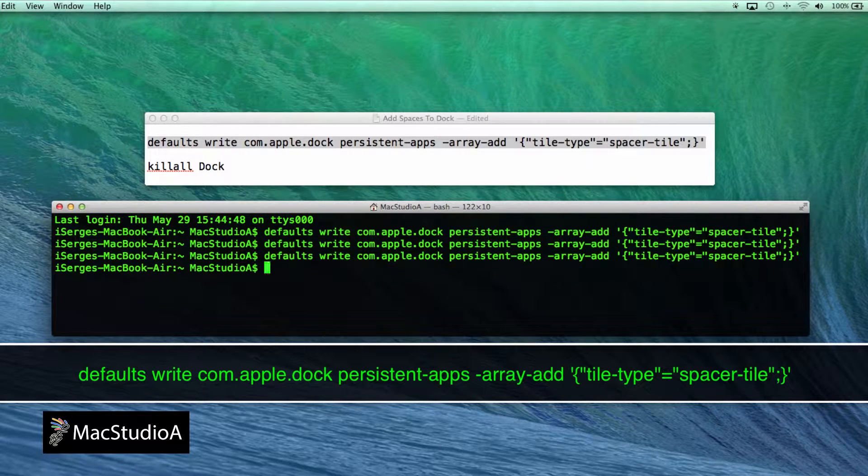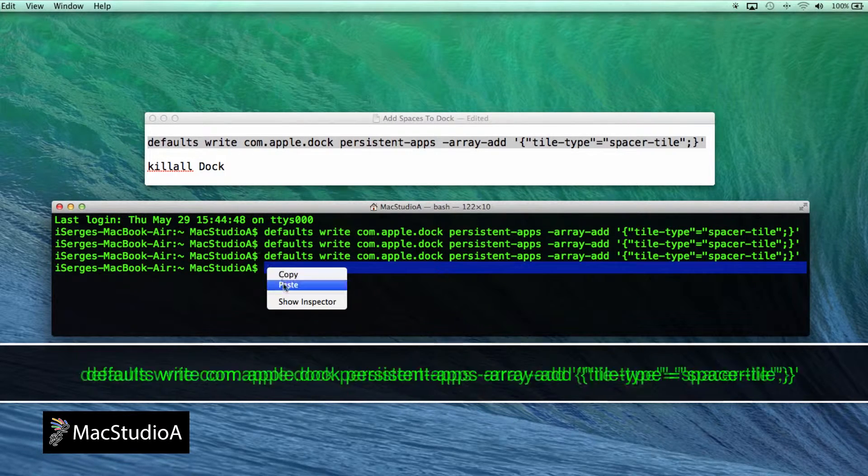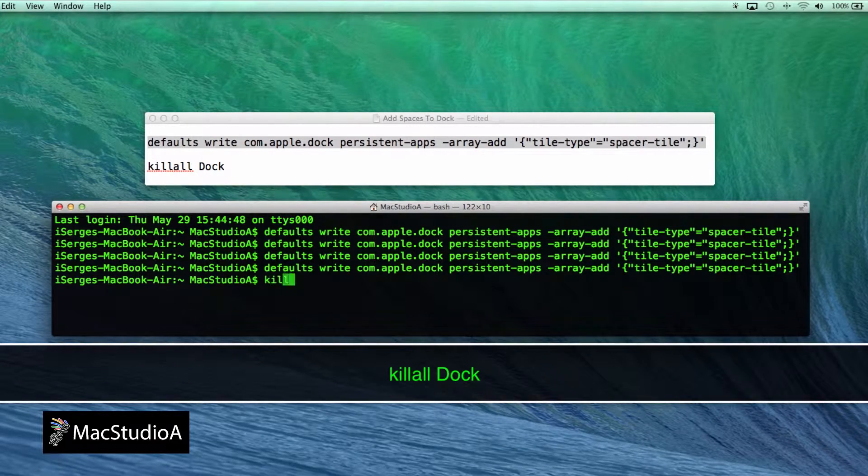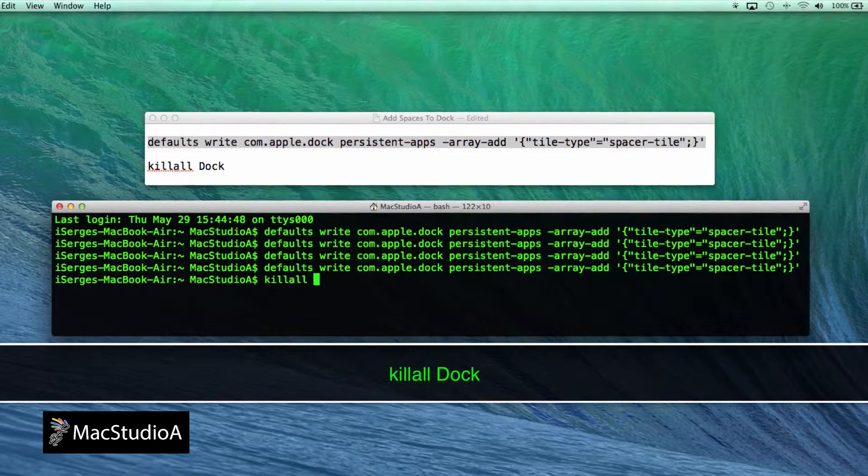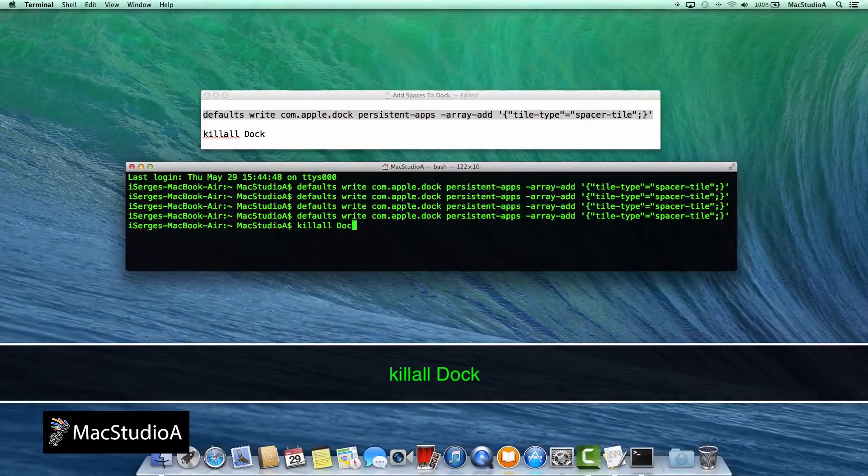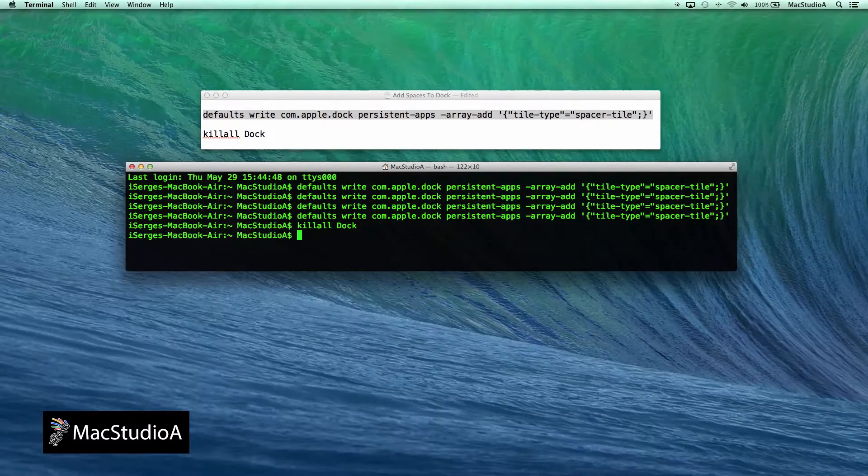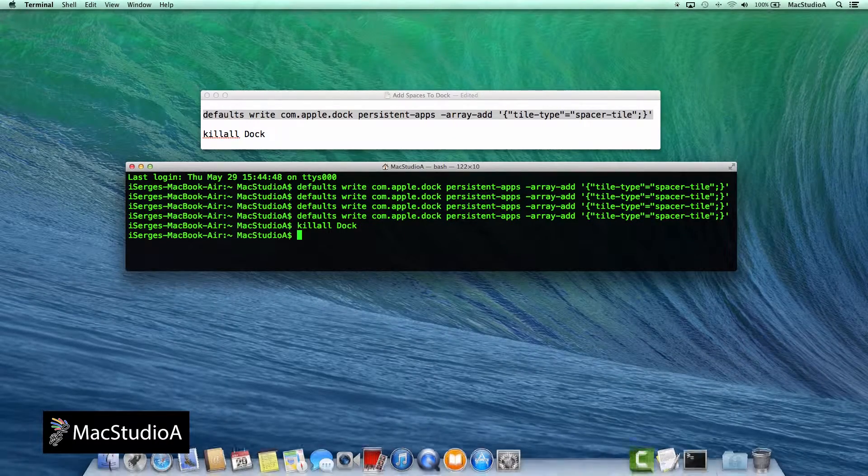Then you will need to relaunch the Dock for the changes to take effect by executing the following command followed by a carriage return. You should now notice that four spaces have been added to the Dock.